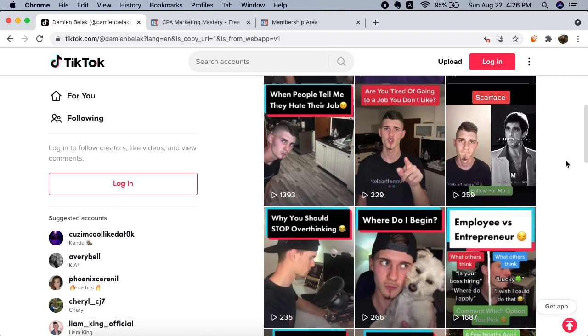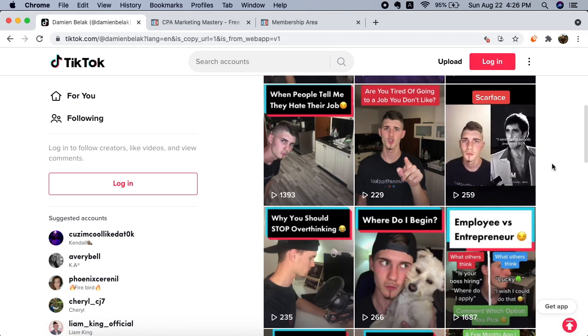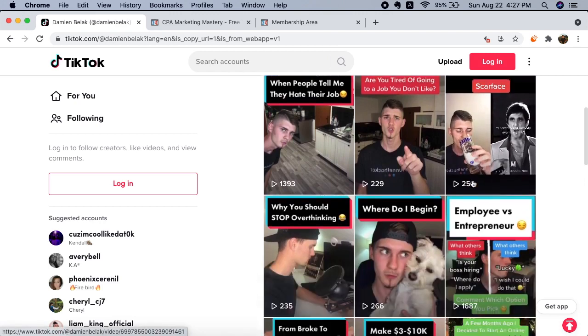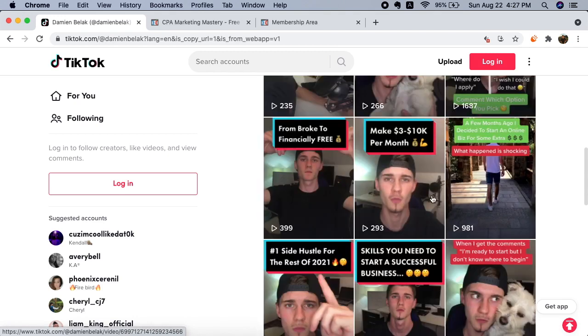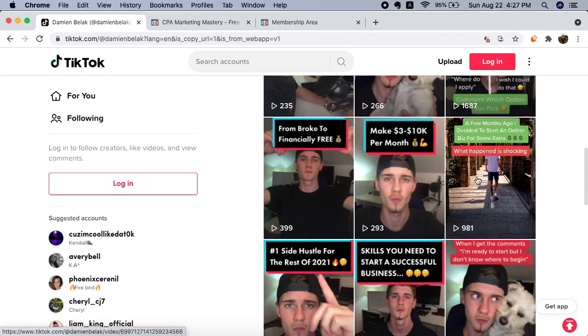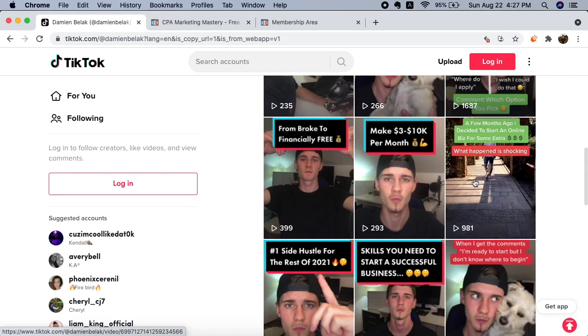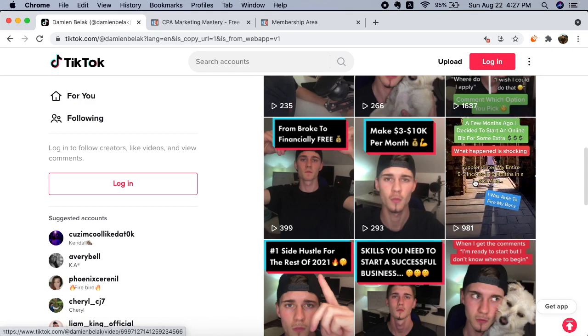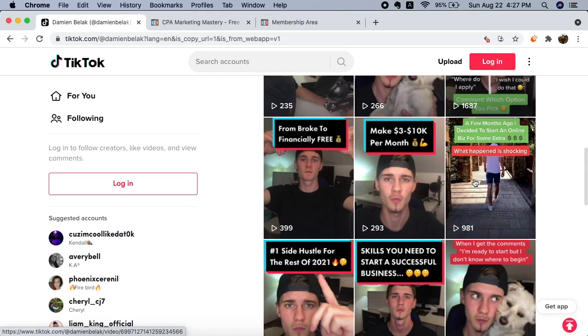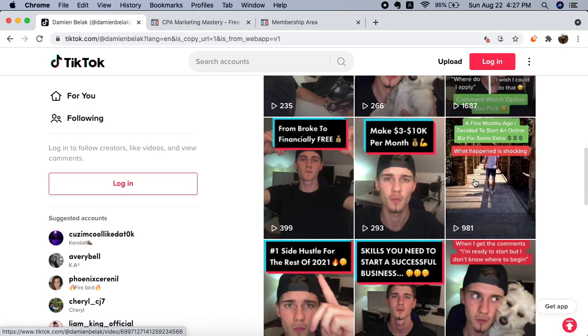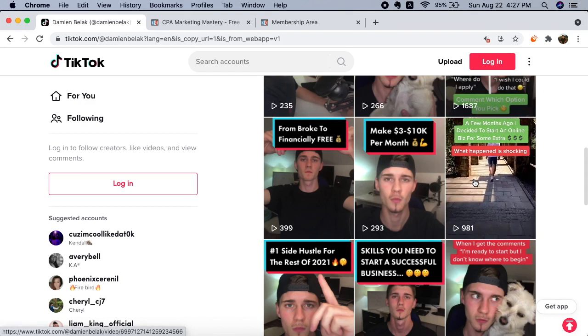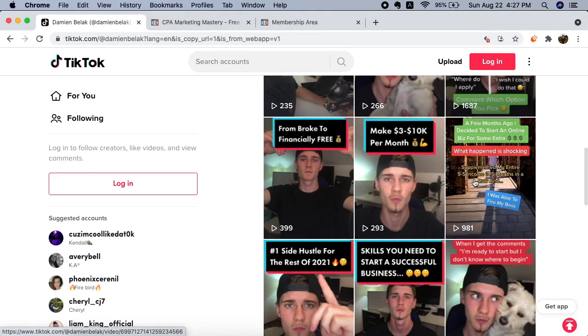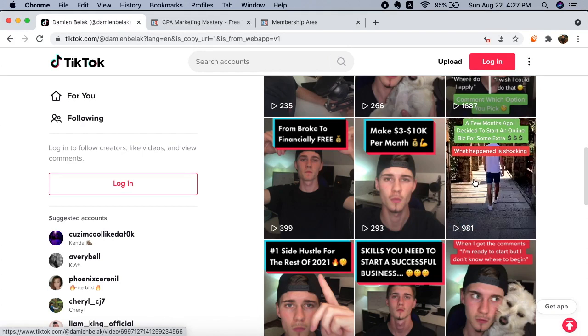Now I show my face on my TikTok videos obviously, but you don't have to show your face if you don't want to. You can show your screen, your computer screen, you can do tutorials on Canva, or you can do just a text overlay with music.